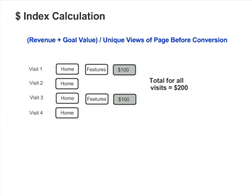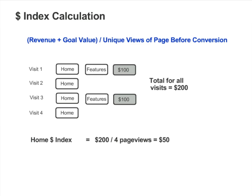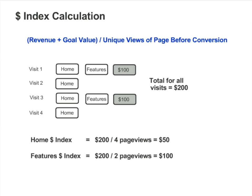If on every one of these visits the visitor entered your site through the homepage, the Dollar Index value for your homepage would be $200 divided by four page views, so the Dollar Index value would be $50. On the two visits that included a purchase, the visitor also went to your Features page before purchasing. So the Dollar Index value for your Features page would be $200 divided by two page views, giving a Dollar Index of $100.